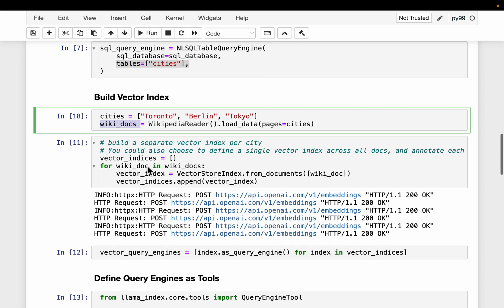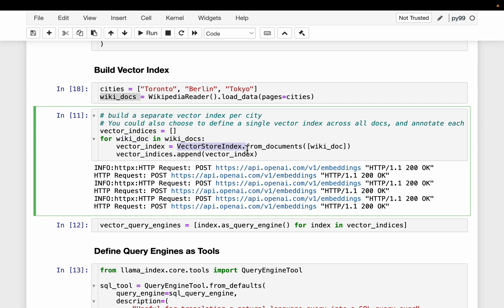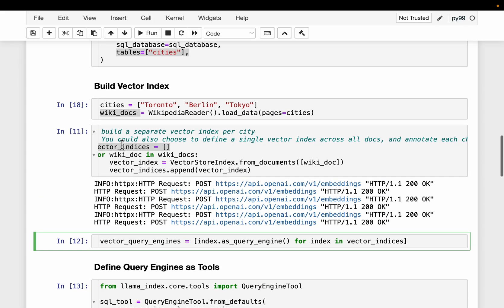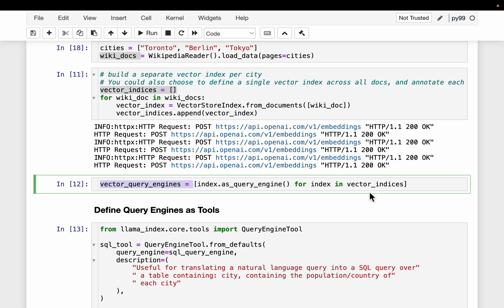We extracted the documents and now build three vector indexes. We iterate over each Wikipedia document for each city, create a vector store index from those documents, and append each to the vector indices list. Similar to the SQL query engine, we then create a vector query engine for all three vector indices.